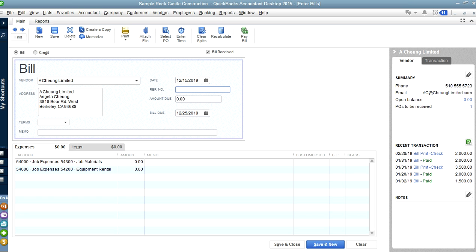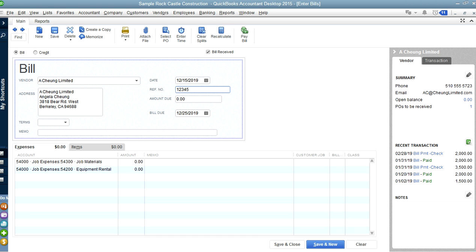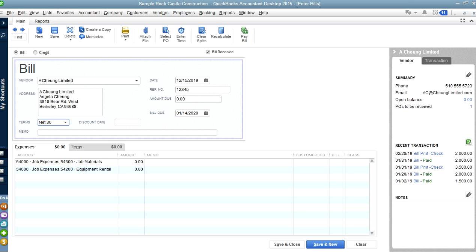The reference number is the vendor's invoice number — whatever number appears on their invoice, that's what you enter here. Let's say the vendor gives you net 30 terms, so you select Net 30. As you can see, it's due in 30 days. This due date should match whatever the vendor states. If it says a different date, your terms or your invoice date may be wrong, so you need to verify those.